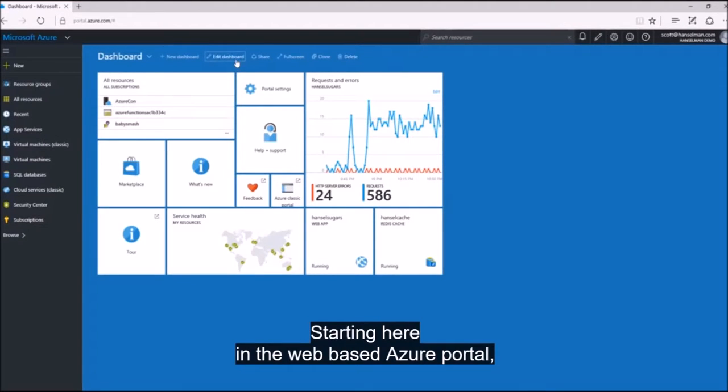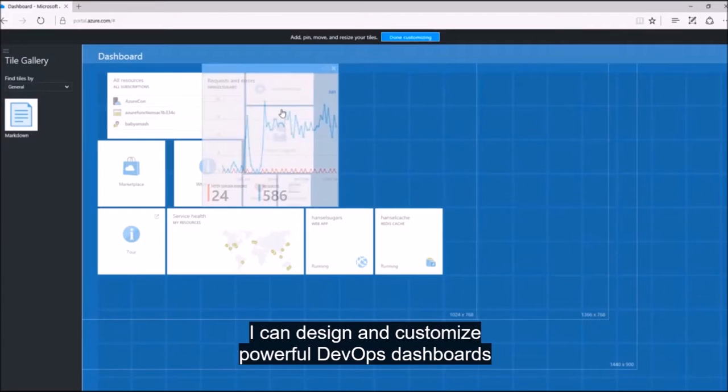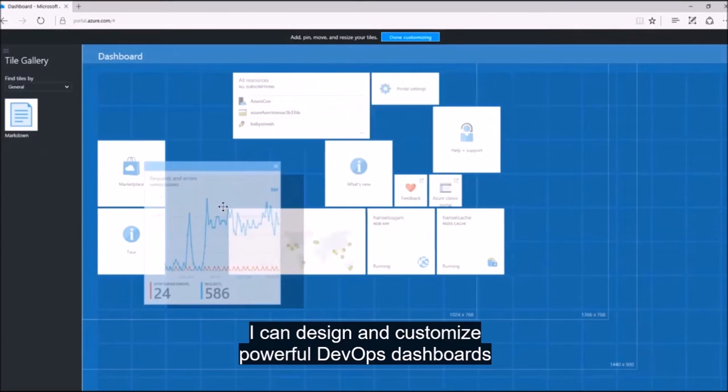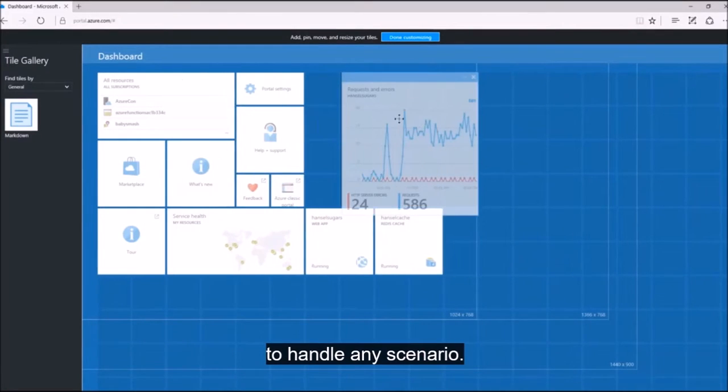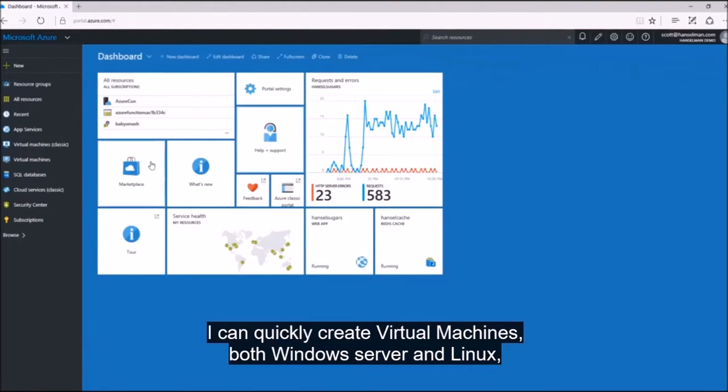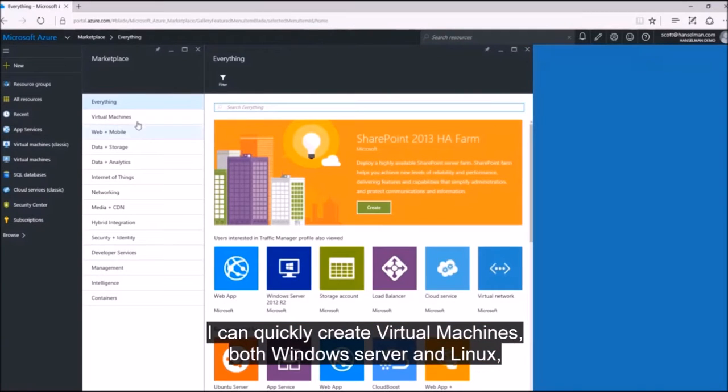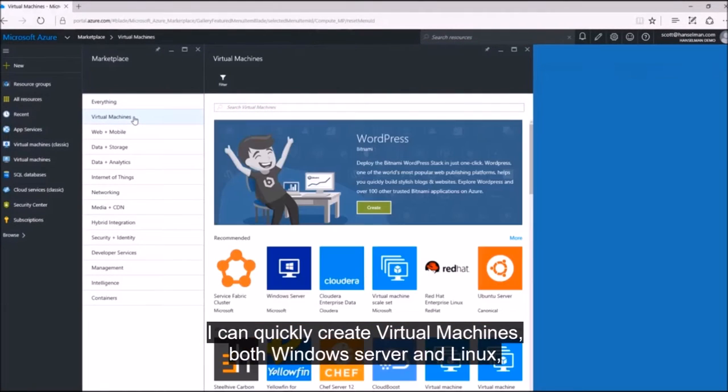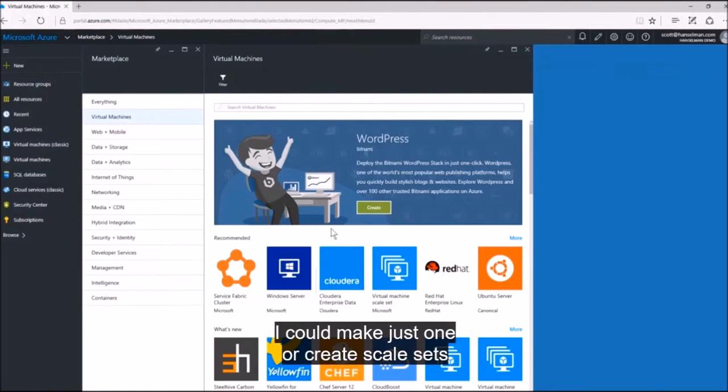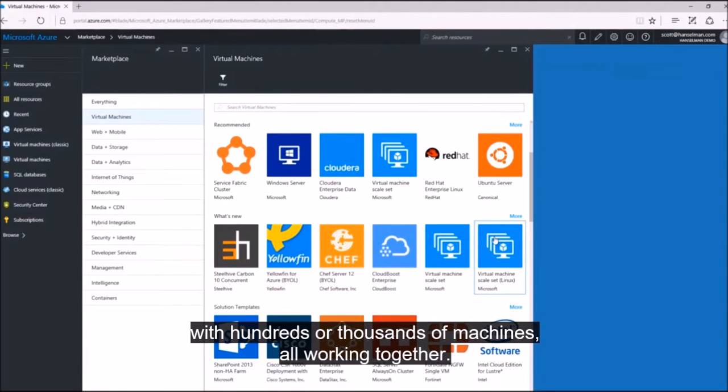Starting here in the web-based Azure portal, I can design and customize powerful DevOps dashboards to handle any scenario. I can quickly create virtual machines, both Windows Server and Linux. I could make just one or create scale sets with hundreds or thousands of machines all working together.